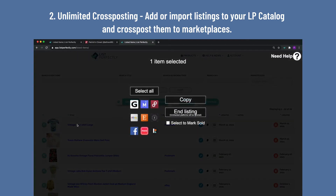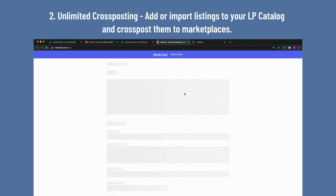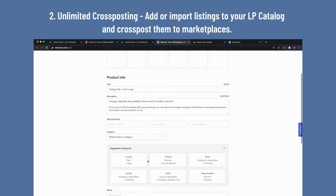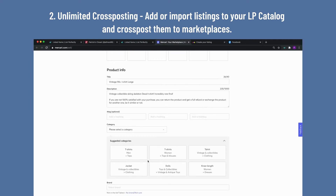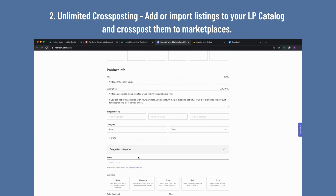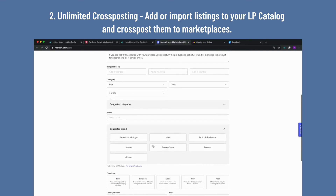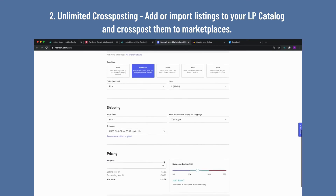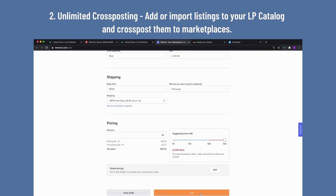Select the listing you want to cross-post. Select one or multiple marketplaces to copy it to. List Perfectly will open a new tab to each marketplace with the listing information already copied for you, including images, title, and description. Want to copy more information like brand, color, and more? Try the Business or Pro plan. Select the category, fill in any other details, then review and publish.